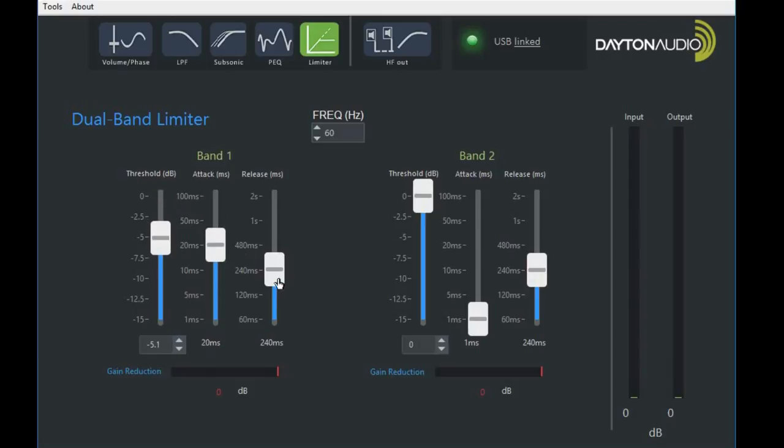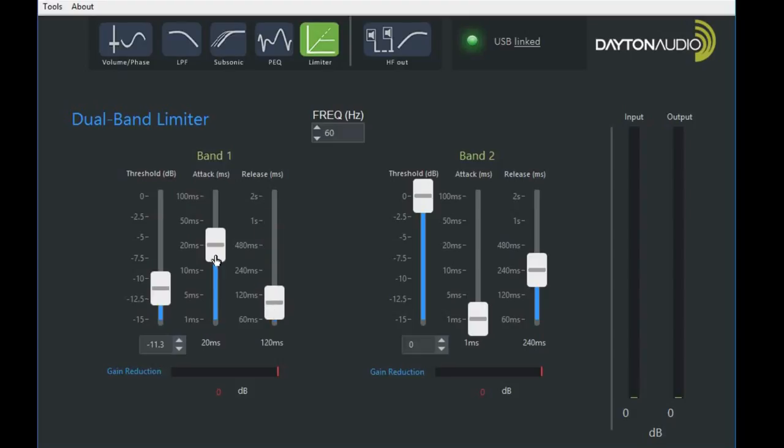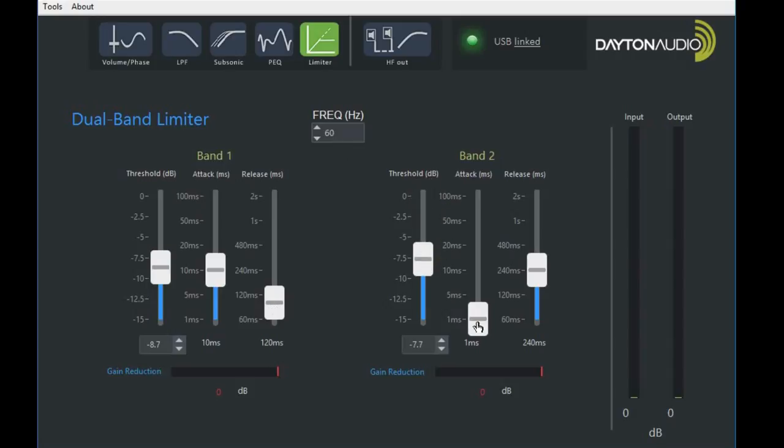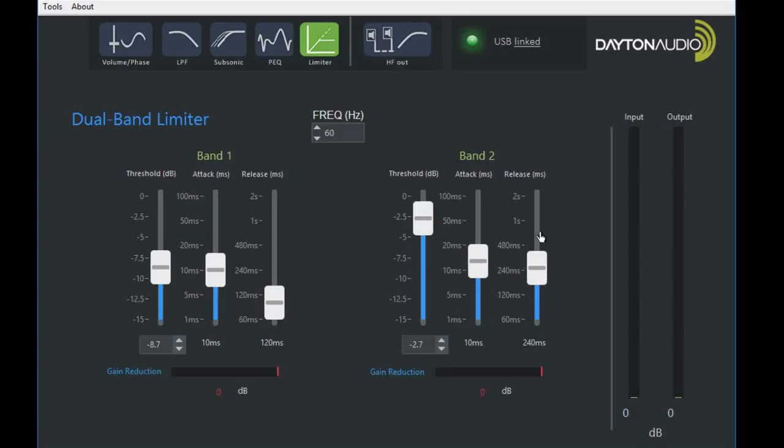As well as release. This is particularly useful for small subwoofers where you want to cut off the attack or release at a certain frequency. However, above that, you can increase your attack and release, and your threshold as well.